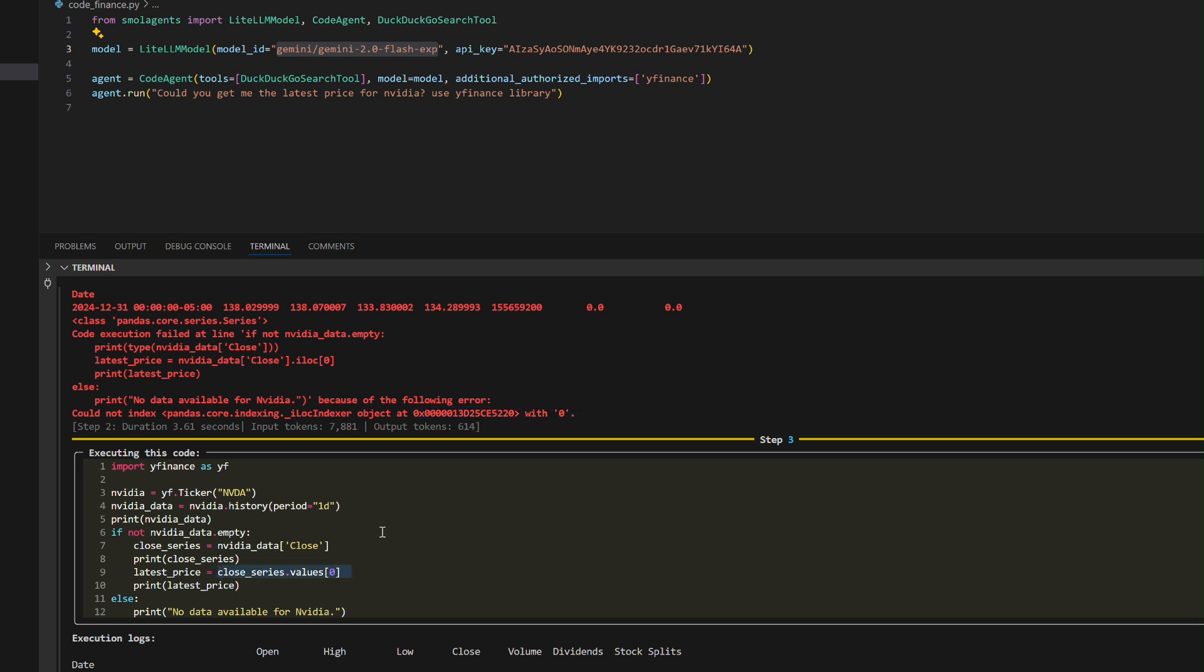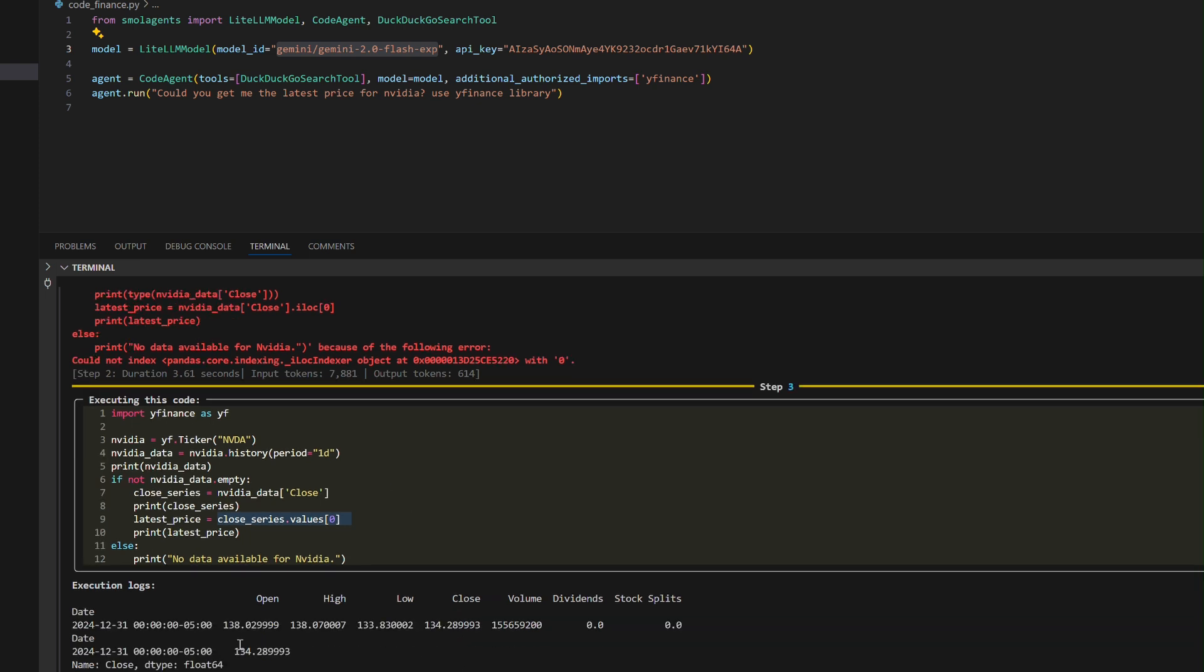Step 3 - The agent resolves the issue by extracting values from the close column using .values, successfully retrieving the price $134.29. Step 4 - The final result $134.29 is returned as the final answer after 1.75 seconds, completing the process.